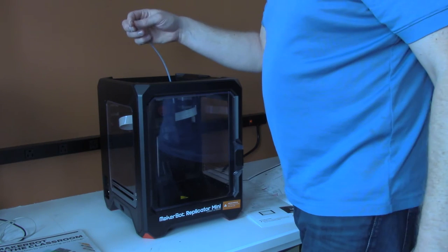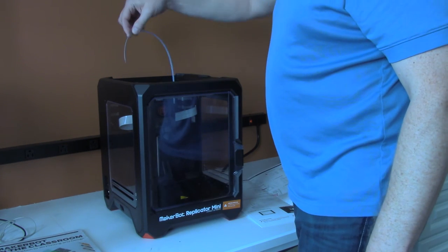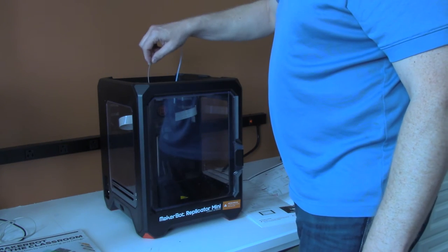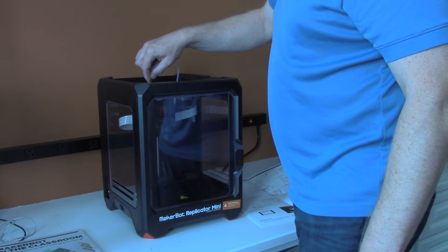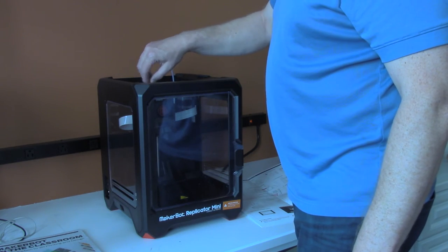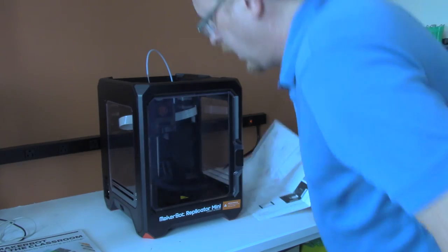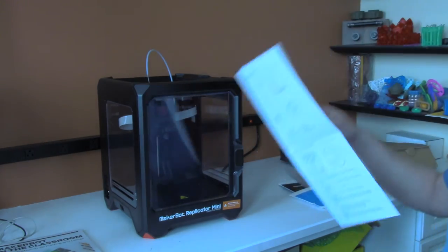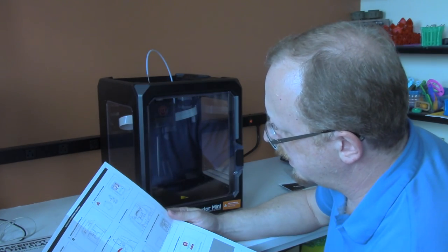Once you have your end of filament and your tube here, that goes down into the top of the Smart Extruder for when we load the filament. We're not going to load it until we power it on. But for now, that's where it is.